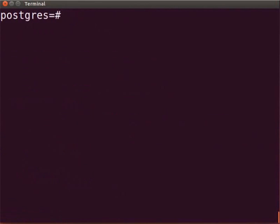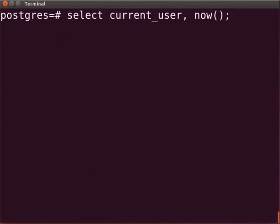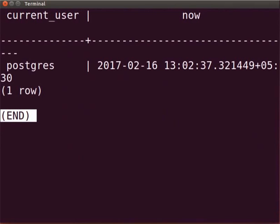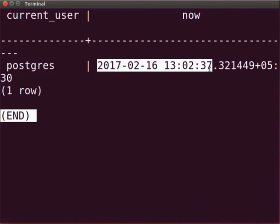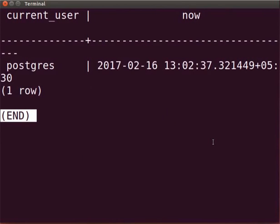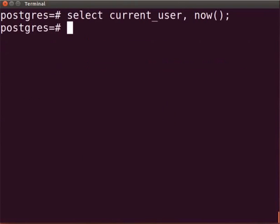Let us verify the PostgreSQL database and whether the server has been started by a simple query. Type select current_user, now(); We can see the username and current date as output. Hit Q key to exit.